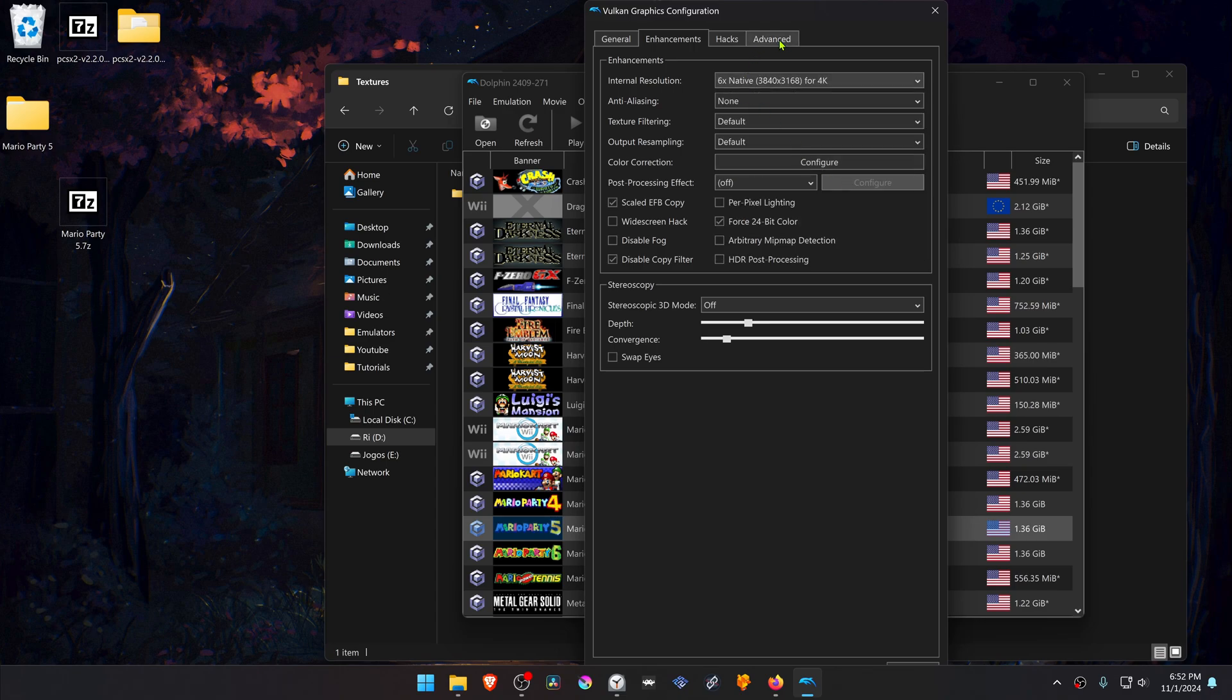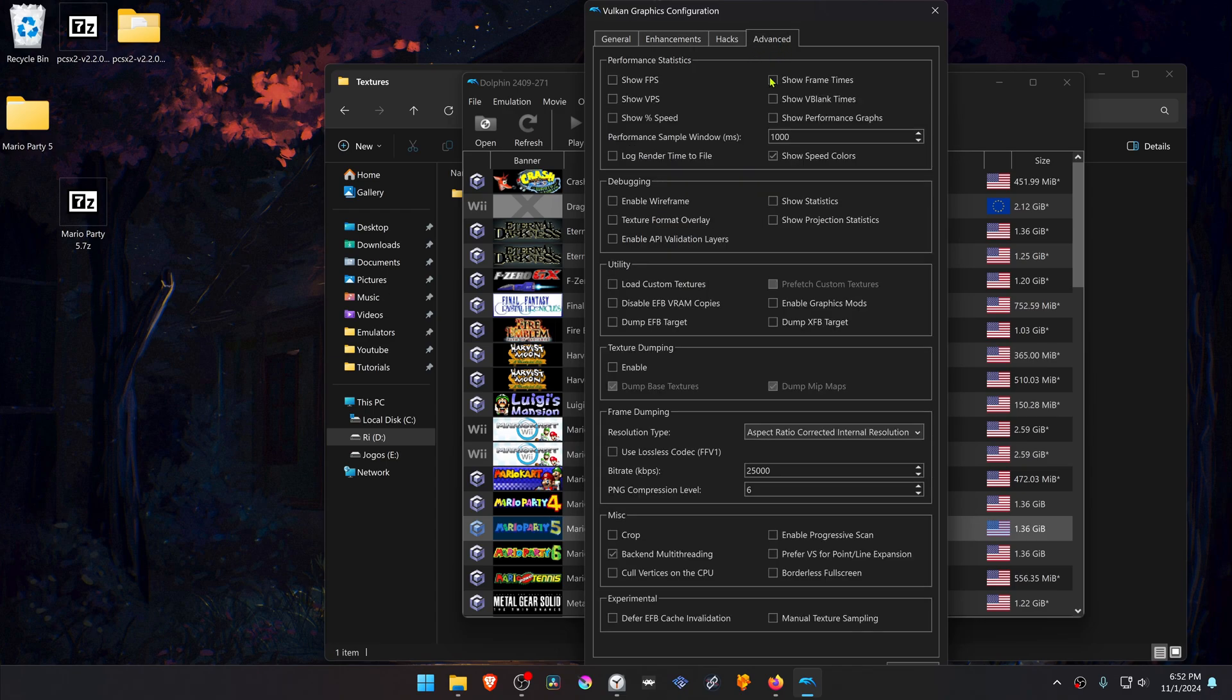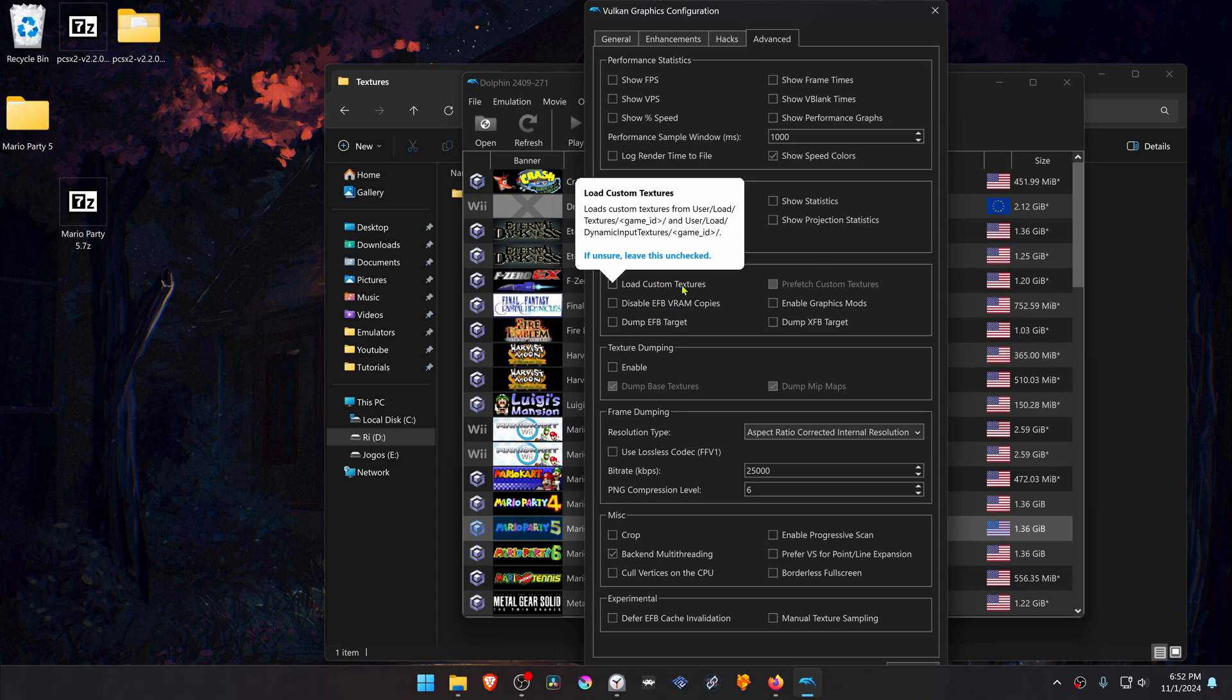Then go to the Advanced tab, and here in the Utilities section, turn on Load Custom Textures.